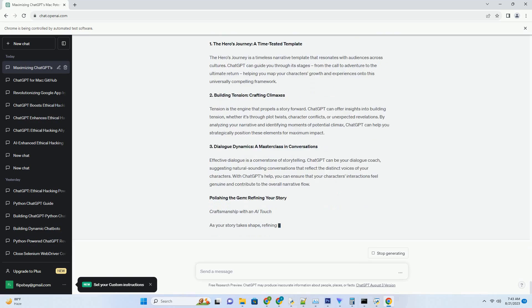Step 2: Cloning the Repository. Navigate to the ChatGPT repository on GitHub and initiate the cloning process. This step brings the prowess of ChatGPT directly to your MacBook Air, setting the stage for seamless integration.